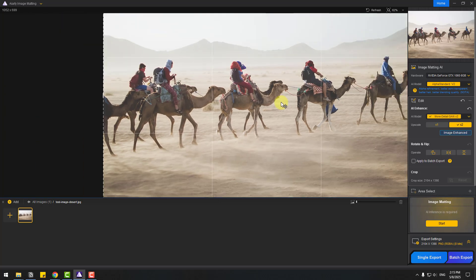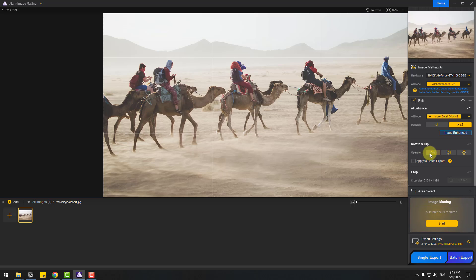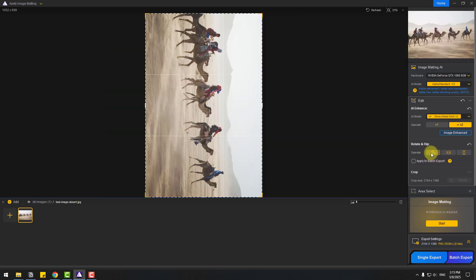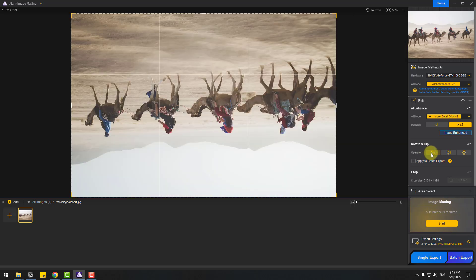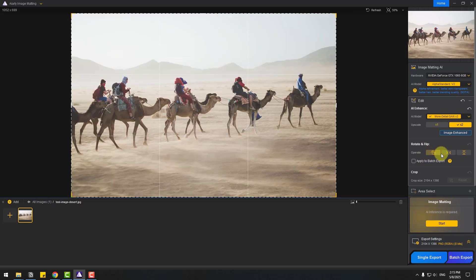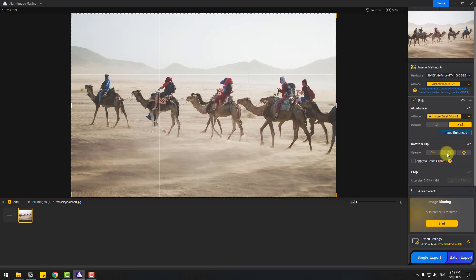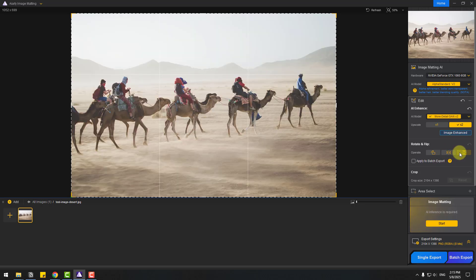Also, we can use rotate or flip. Let's use rotate, and flip, like this.